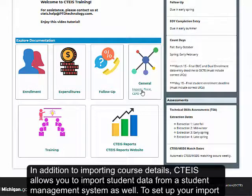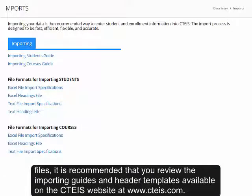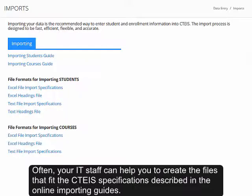To set up your import files, it is recommended that you review the importing guides and header templates available on the CEDIS website at www.cedis.com. Often, your IT staff can help you to create the files that fit the CEDIS specifications described in the online importing guides.